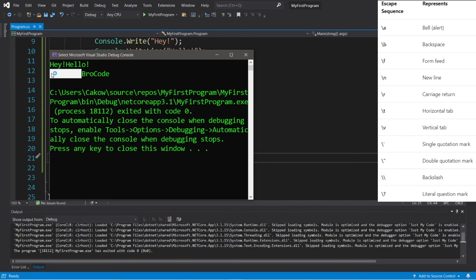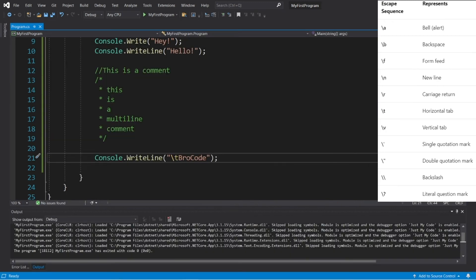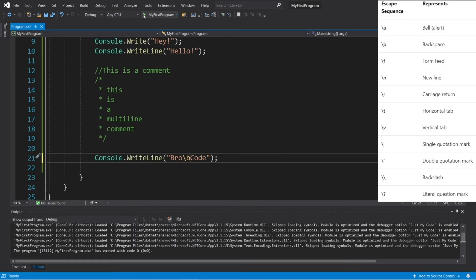So if I typed backslash T, that will add a tab escape sequence before displaying my name. All right, so we have a tab before my string. So let's change this to maybe a backspace. I'll add that here. So backslash B, that will add a backspace.